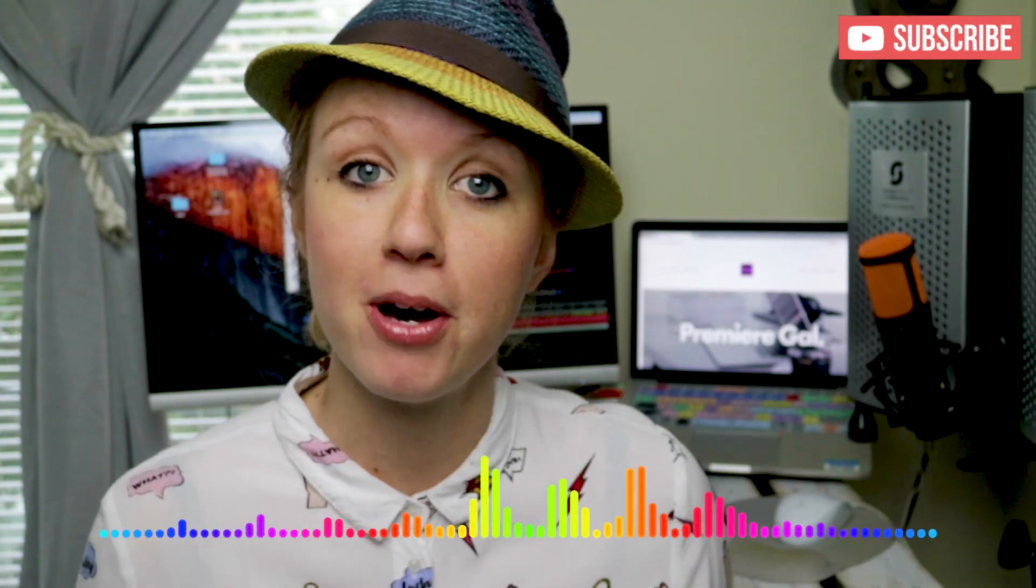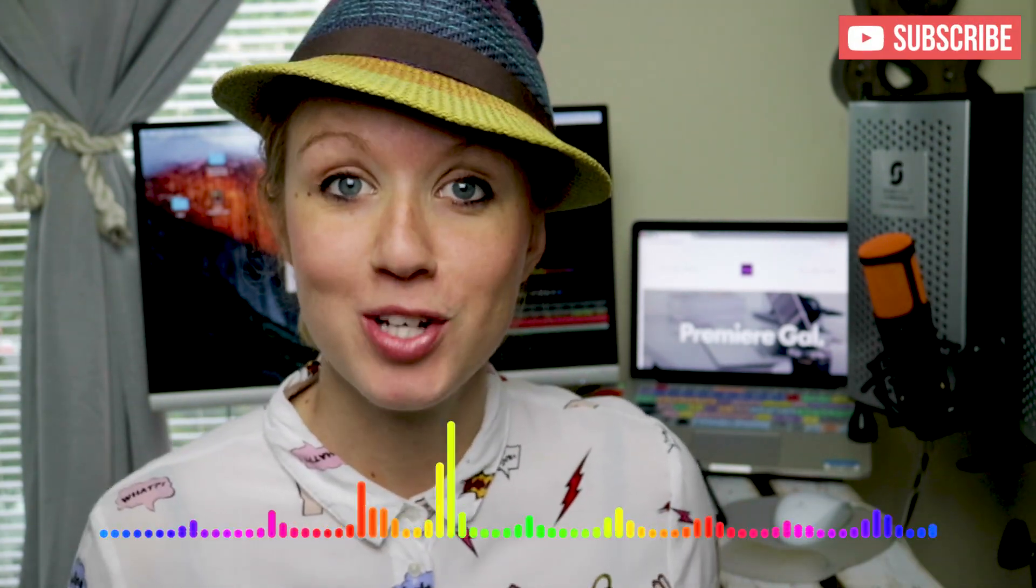Hey everybody, it's Premiere Gal here and in this video tutorial I'm going to show you how to create this audio spectrum effect that you're seeing down here at the bottom of the screen inside of Adobe After Effects.